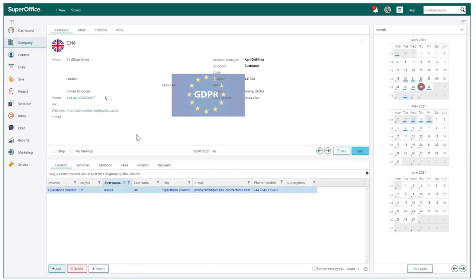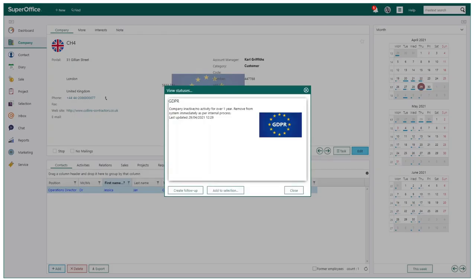Finally, we can see one more example of using the status monitors, where I can now action the removal of this customer due to inactivity.